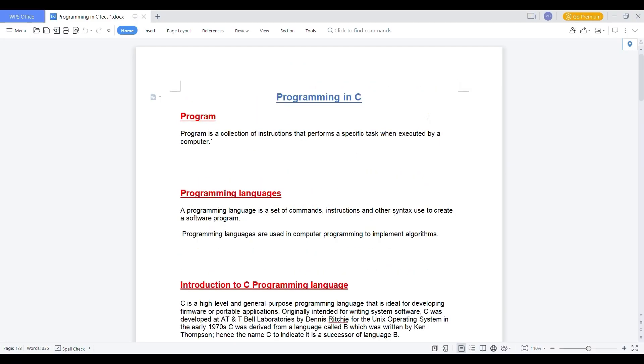Hello everyone, welcome to my channel. Today we are going to learn what is programming in C, means what is C language.